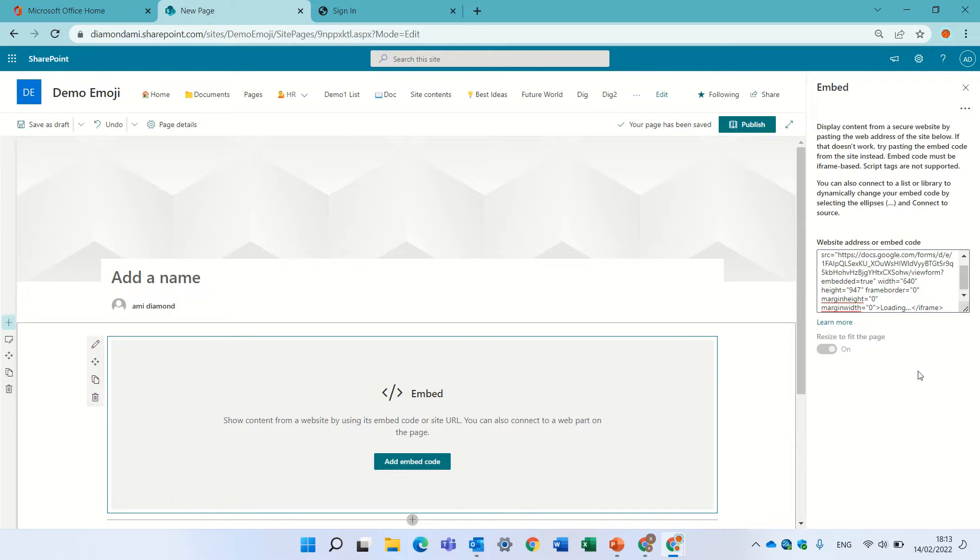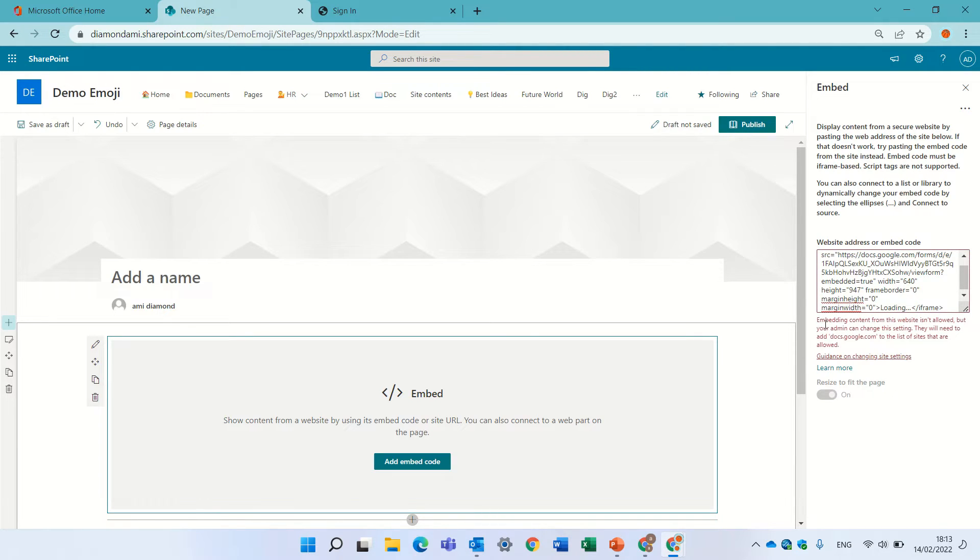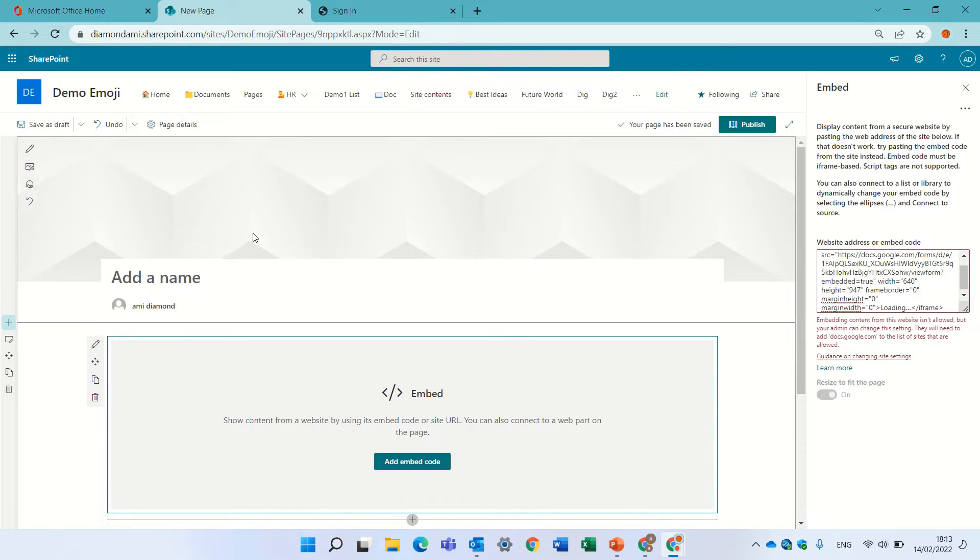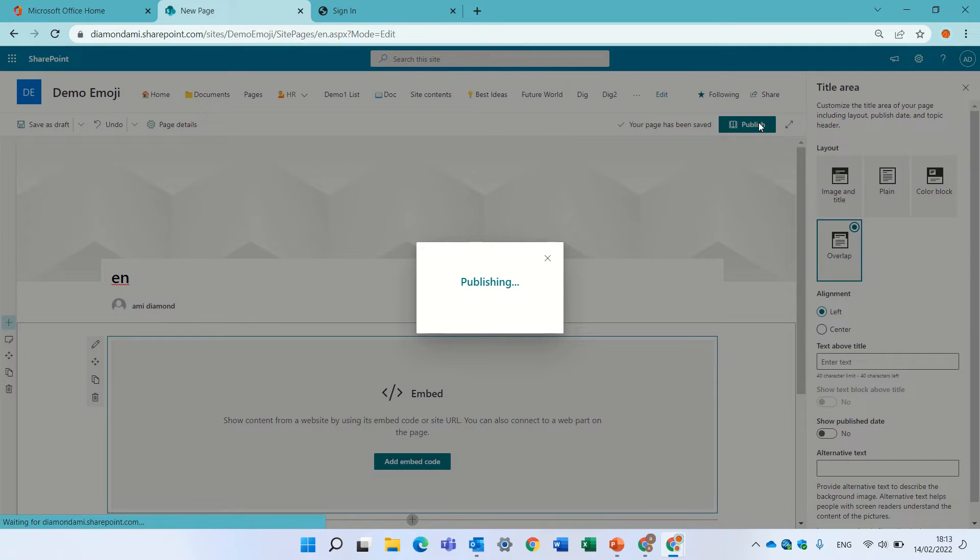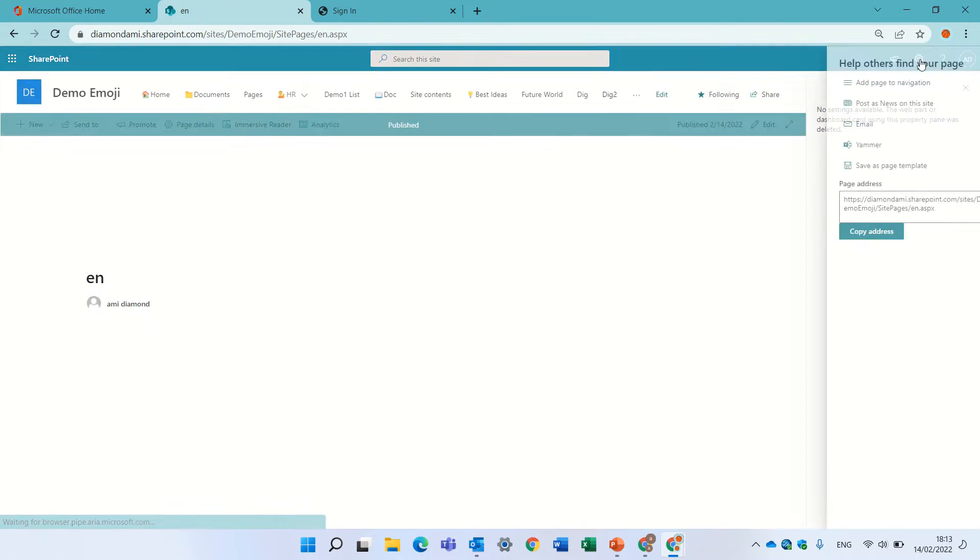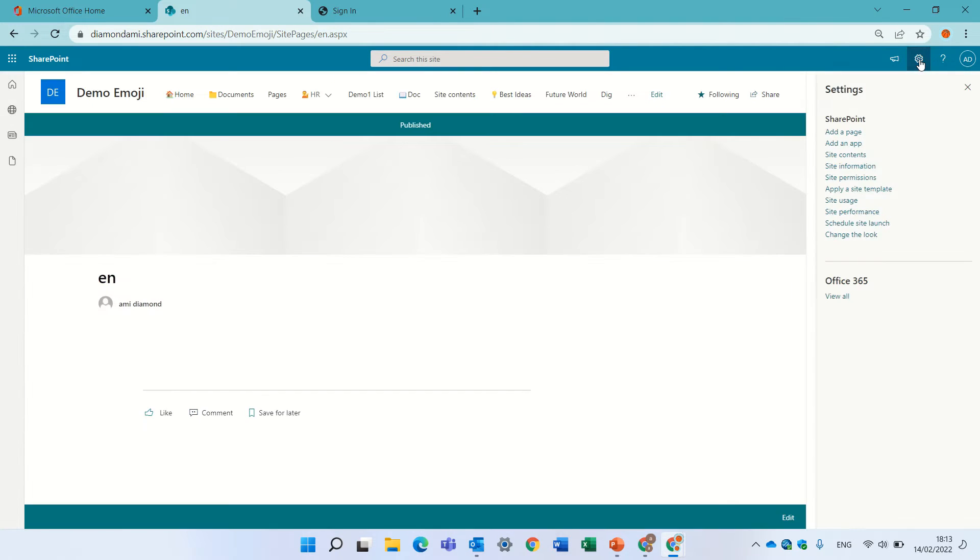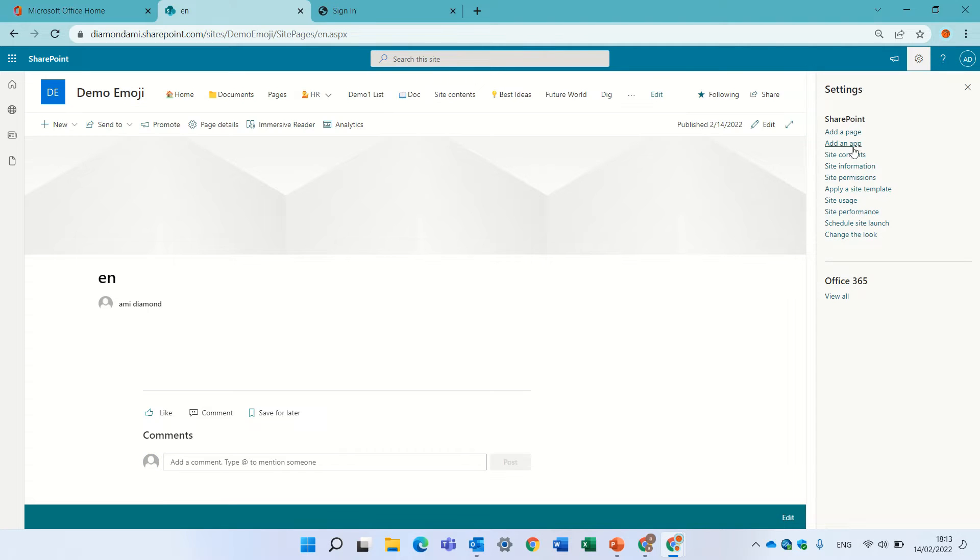As you can see I get an error that it's blocked. So I'll just give it a name, I'll call it en and save it. Now we need to go to the gear icon and go to site content.